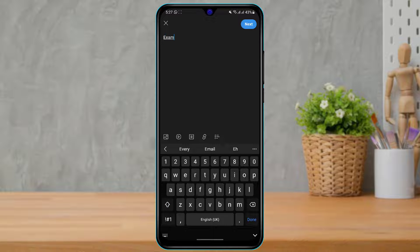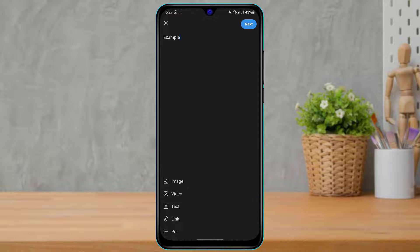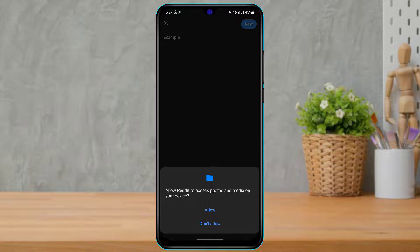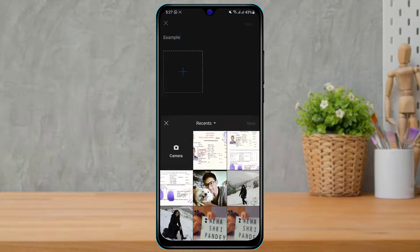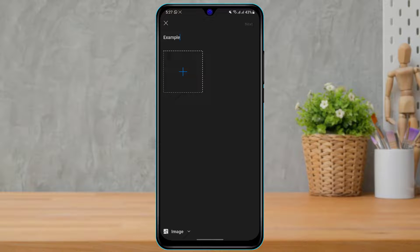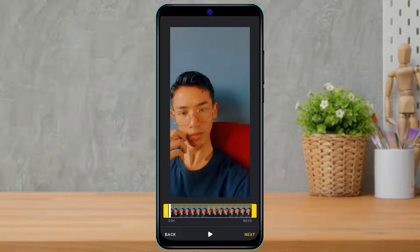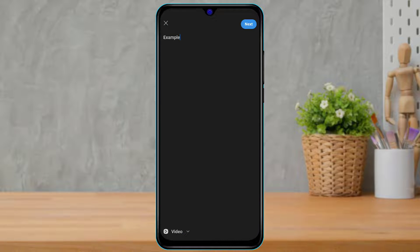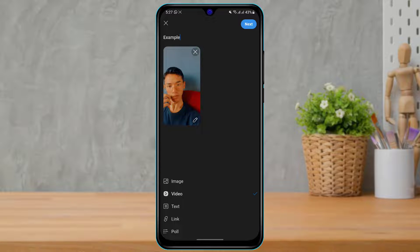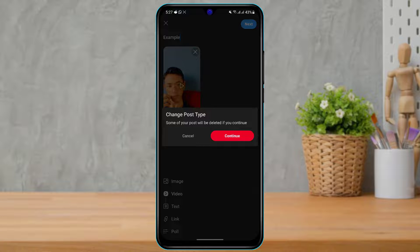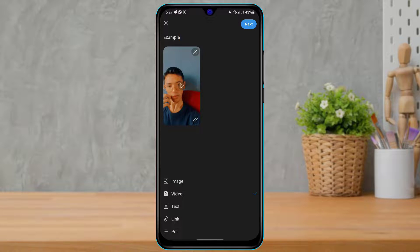First, type in an interesting title. Once you have a title, you can select an image from your gallery, or switch to video by tapping on 'Video', or select any type of text. You can also choose to add a link or create a poll by asking questions.